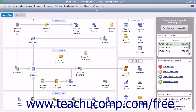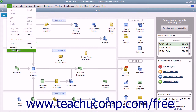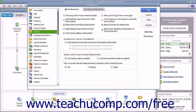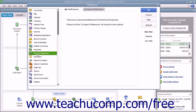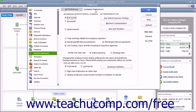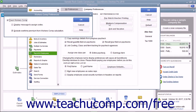When you first sign up for QuickBooks Enhanced Payroll, the Workers' Compensation feature is not enabled. To turn it on, select Edit > Preferences from the menu bar to launch the Preferences dialog box, where you can select the Payroll and Employees icon from the list at the left side of the dialog box. Then click the Company Preferences tab at the right side of the dialog box and click the Workers' Compensation button within the tab to open the Workers' Comp Preferences dialog box. Place a checkmark into the Track Workers' Comp checkbox to enable the feature.